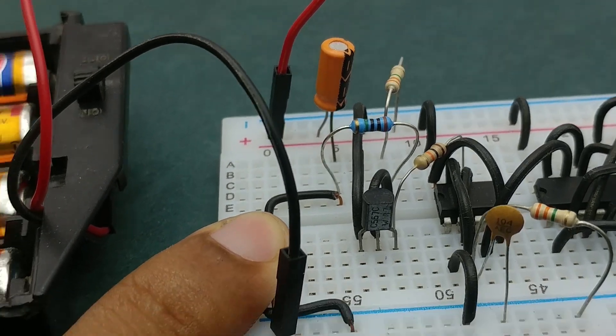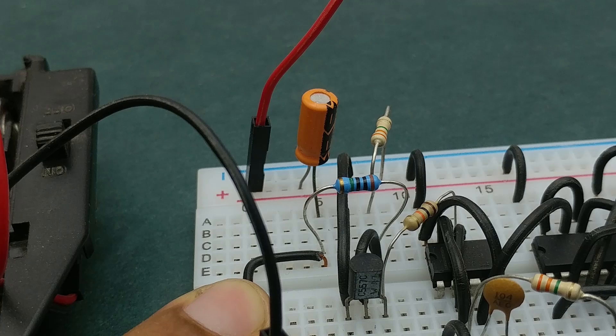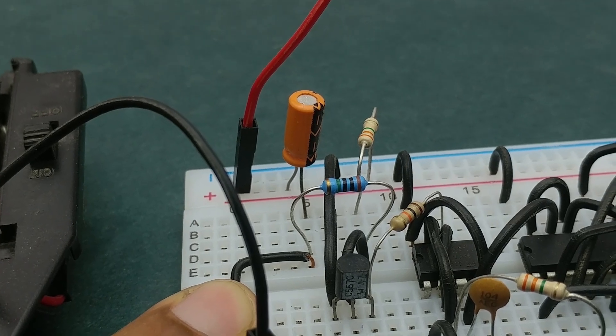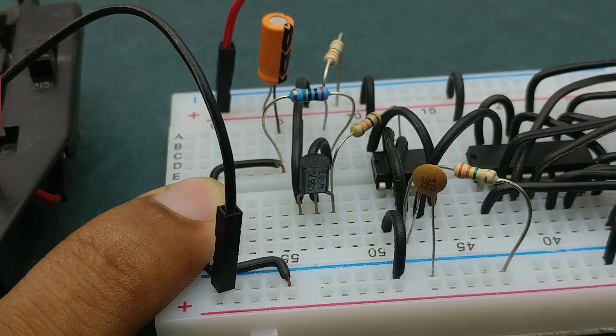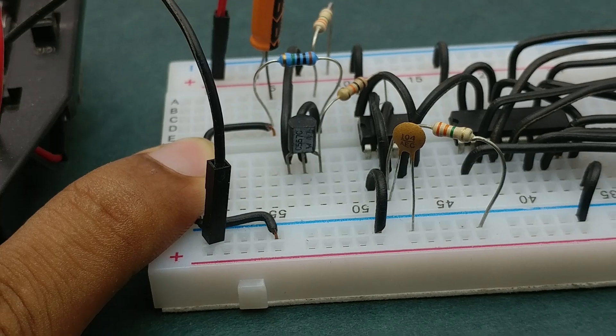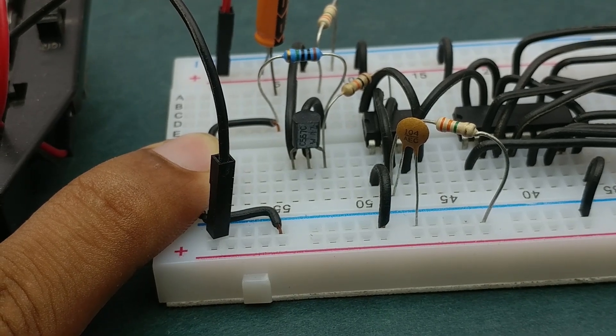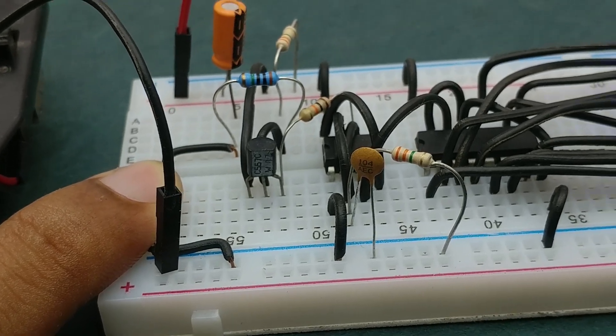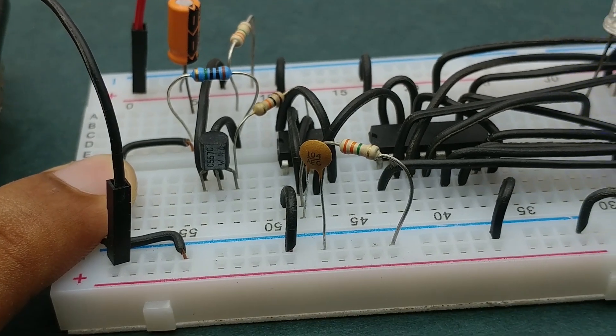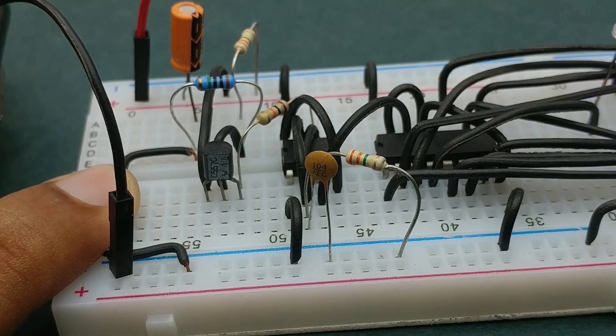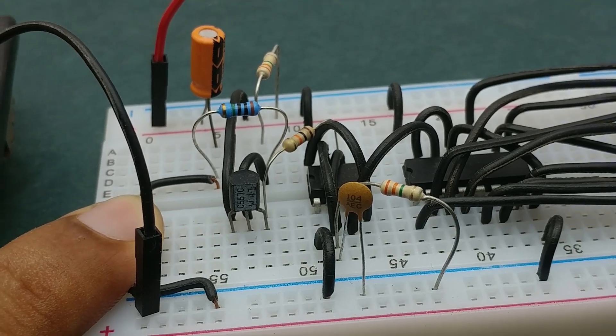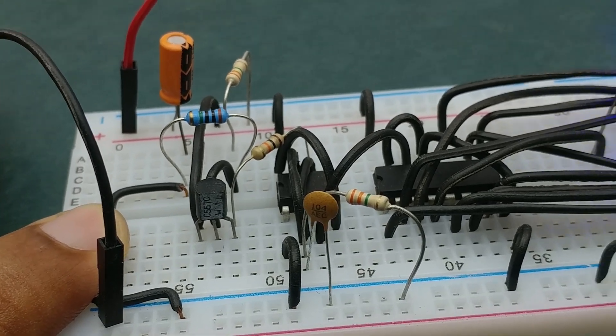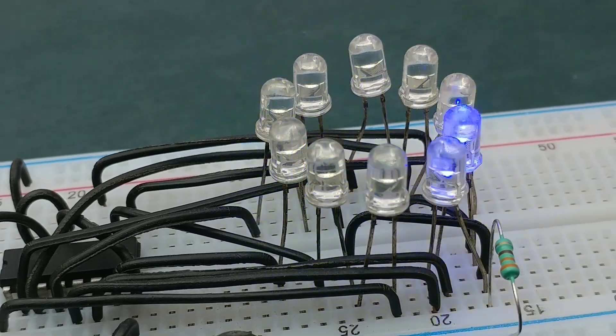Now when I touch both the contacts, the one microfarad capacitor charges quickly. So the conductivity between emitter and collector of transistor increases quickly. So this 100nF capacitor is able to charge quickly. So the output frequency of the 555 timer IC increases quickly, and as a result the LEDs start rotating faster.